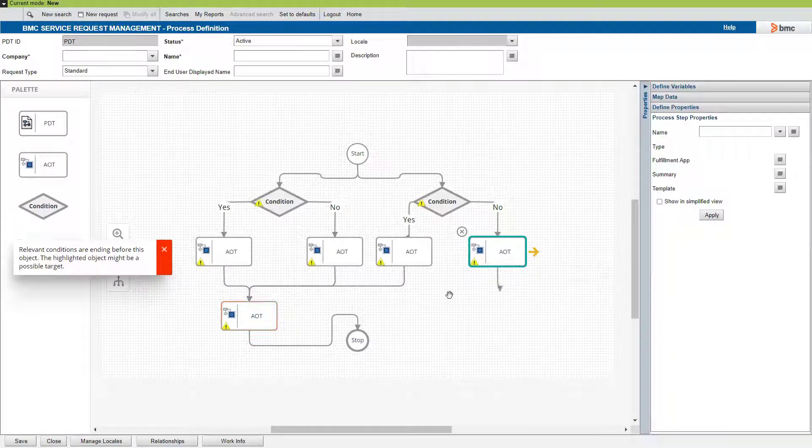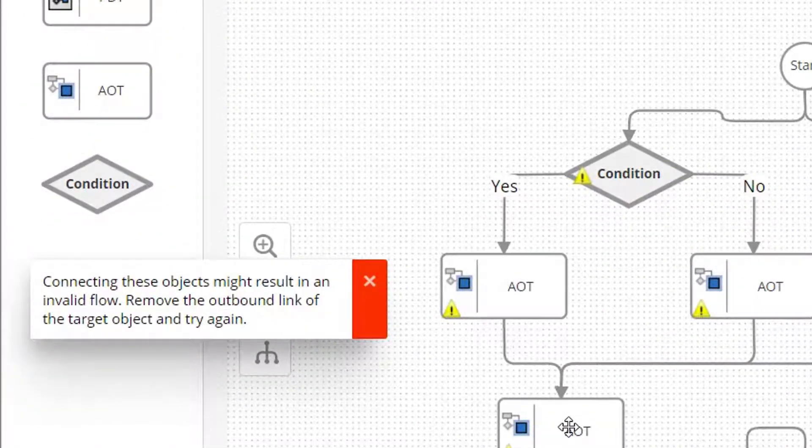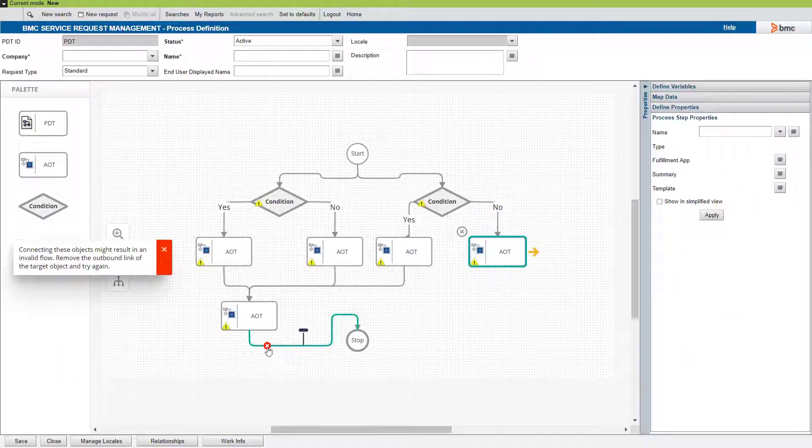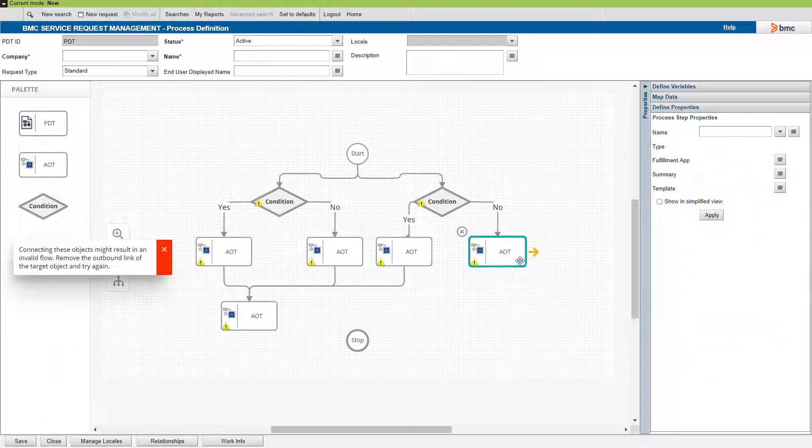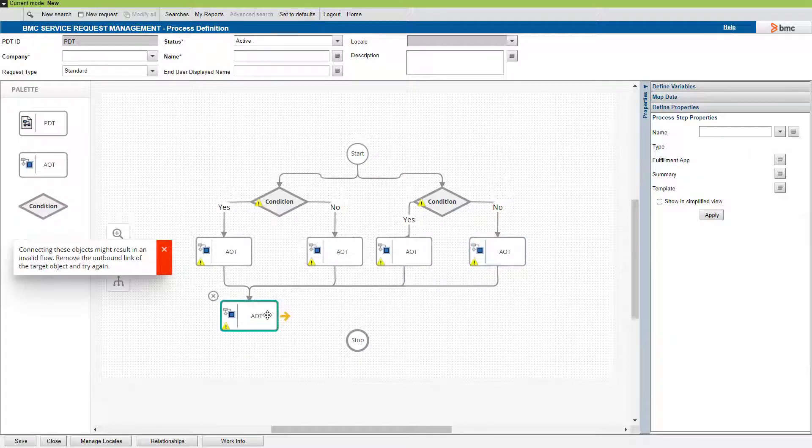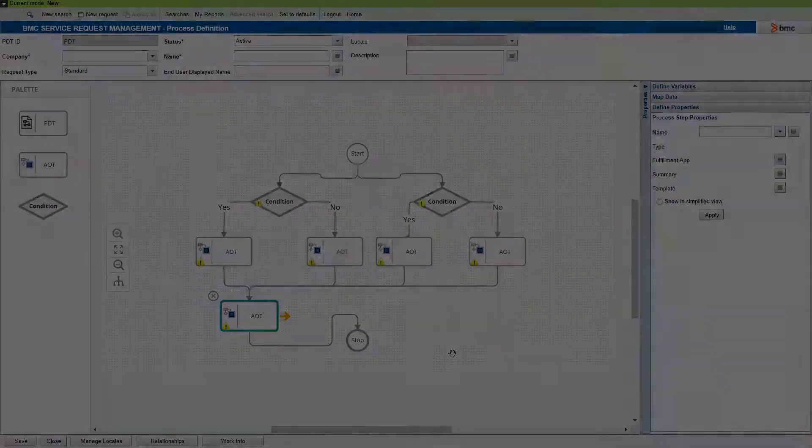When we create this link, another validation to remember is, you must remove the outbound link of the target object. In this example, delete the link between the final AOT and the stop node. Connect the condition to the AOT. And then add the link between the AOT and the stop node.